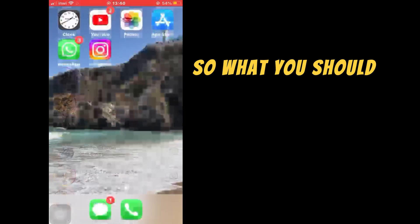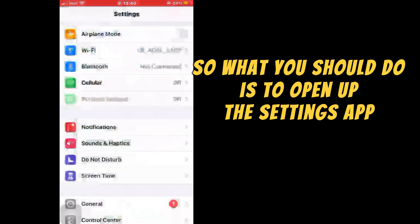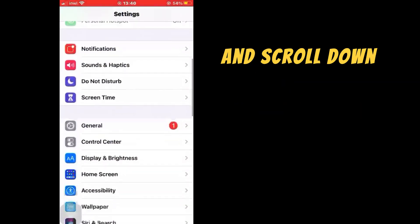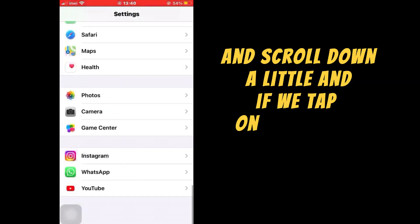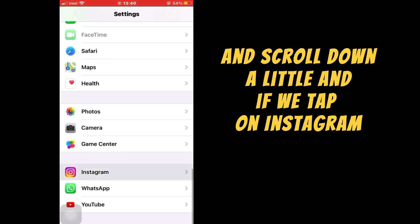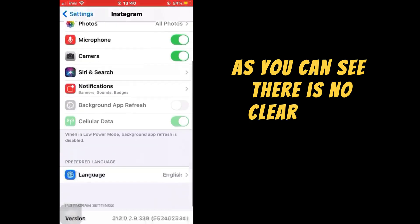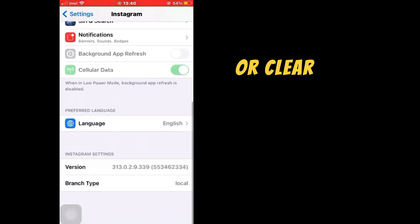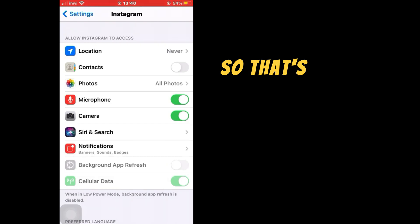So what you should do is open up the Settings app and scroll down a little. If we tap on Instagram, as you can see there is no clear cache or clear data from Instagram in here.